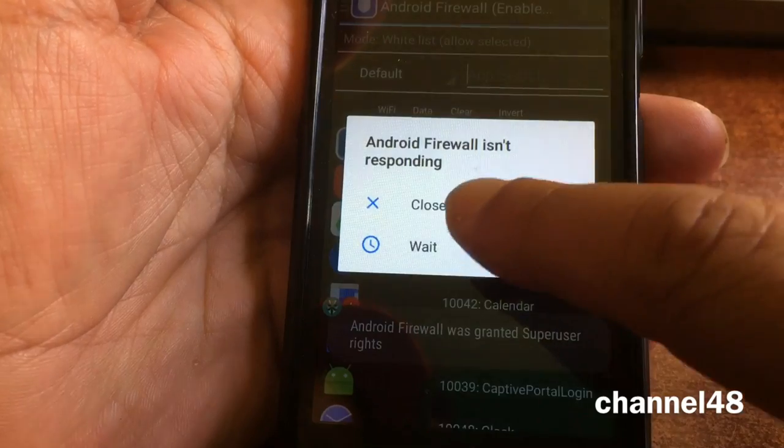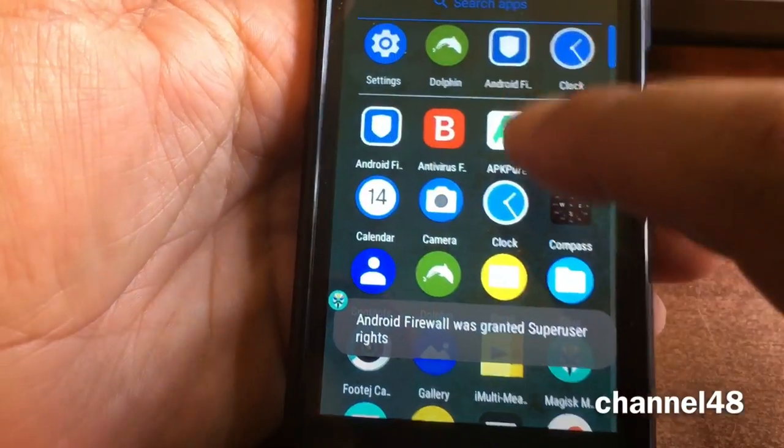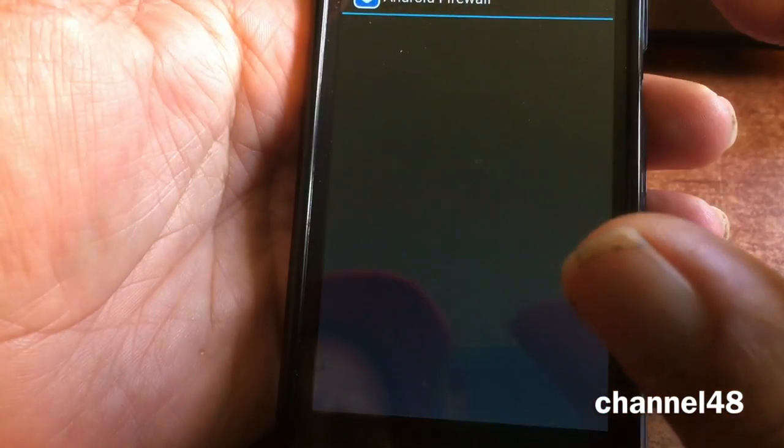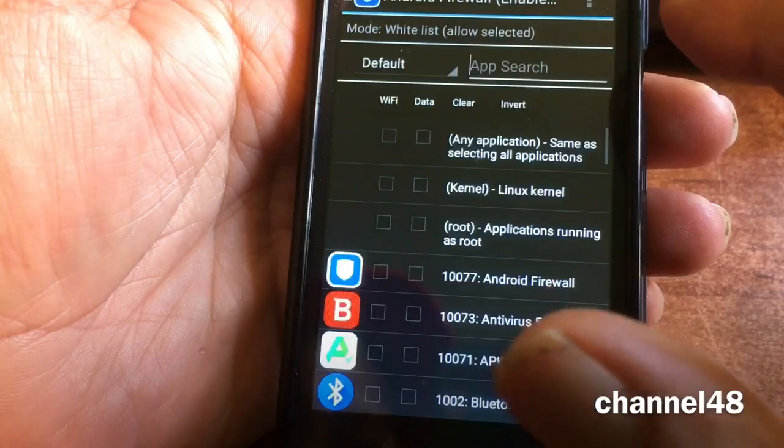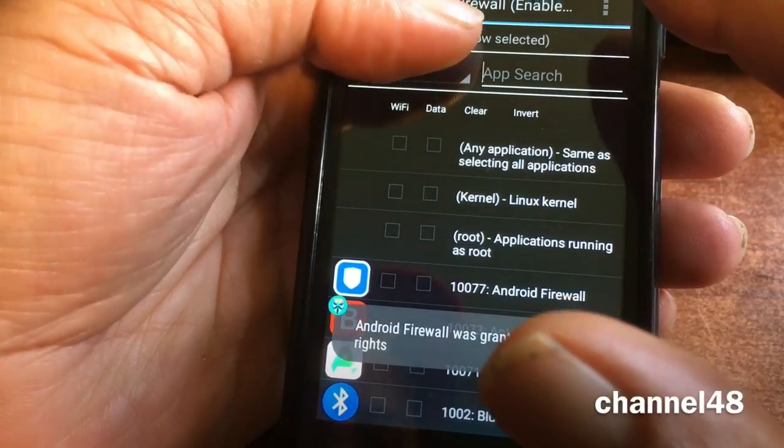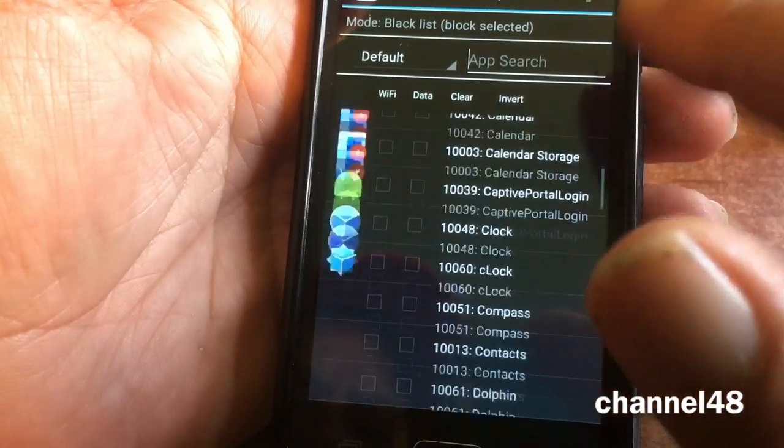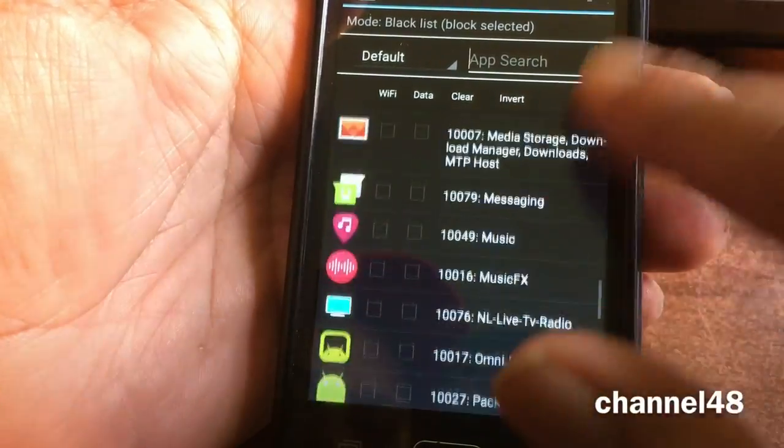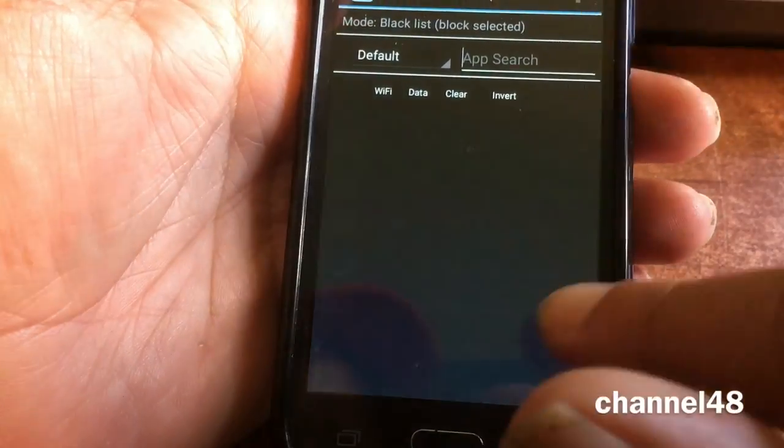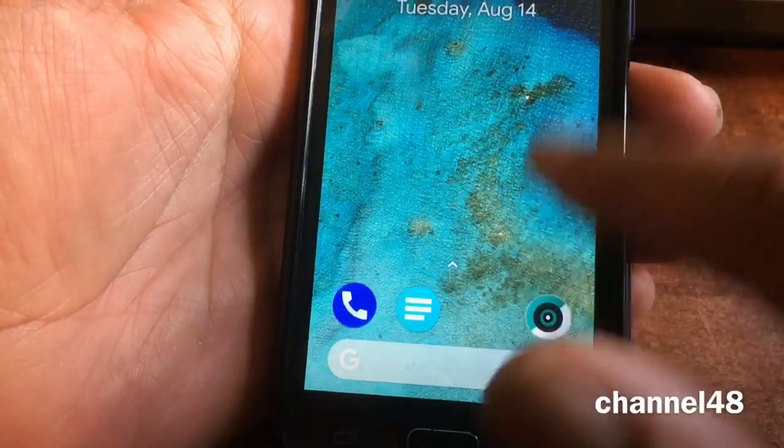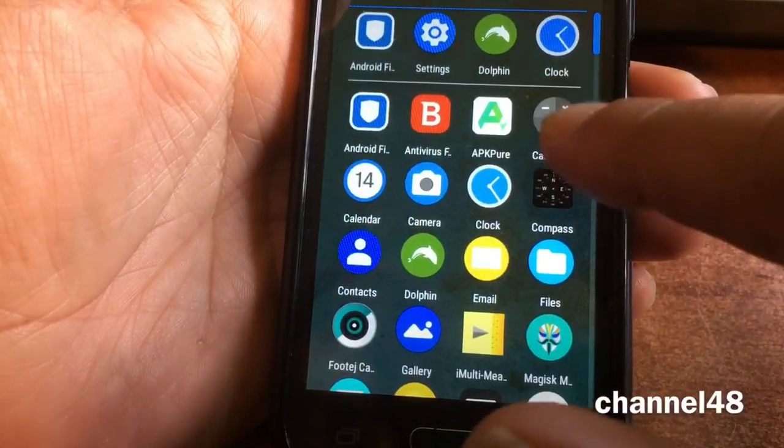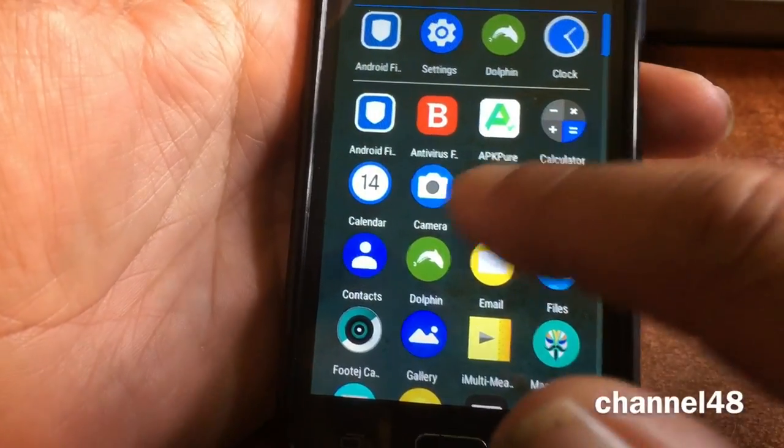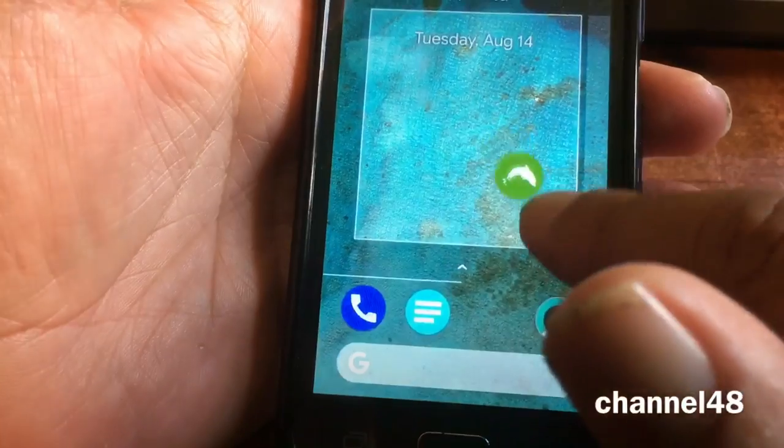And you are rooted. Your firewall will also work, you will get a pop-up from Super SU. There it comes, grant. You can turn on your firewall and set the mode list to black. Just close the app and turn it on again. Mode list black block. And then you can go ahead and block whatever you want to block.